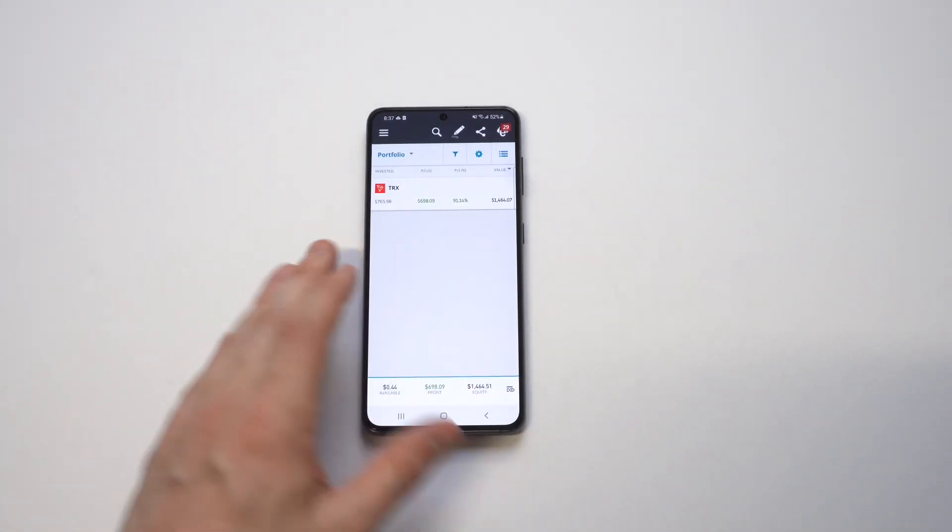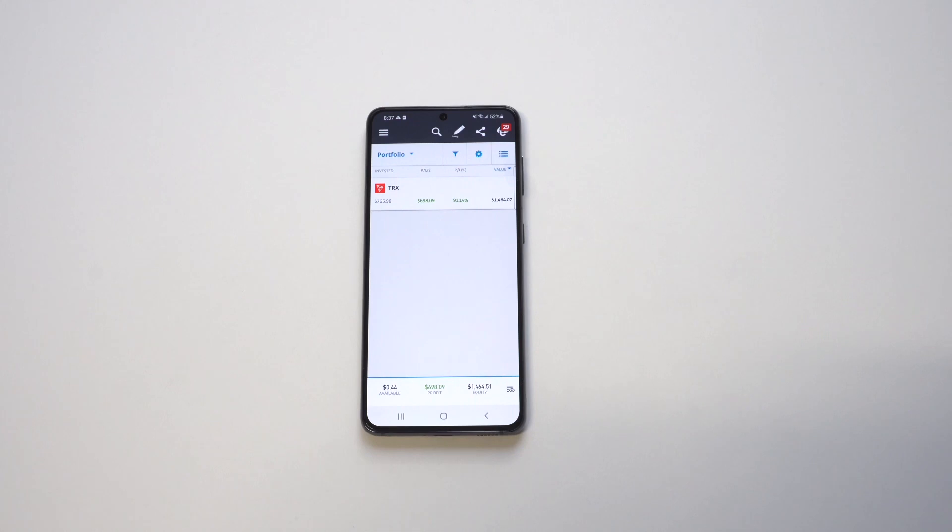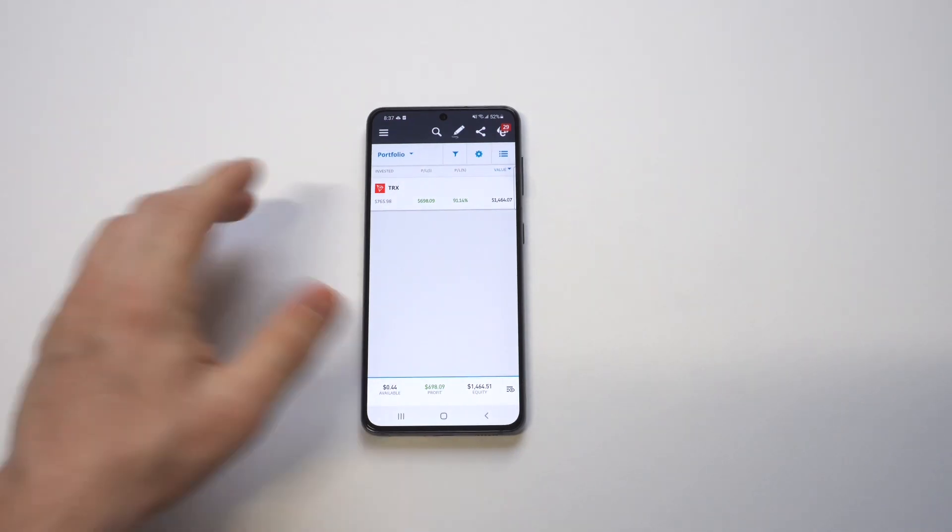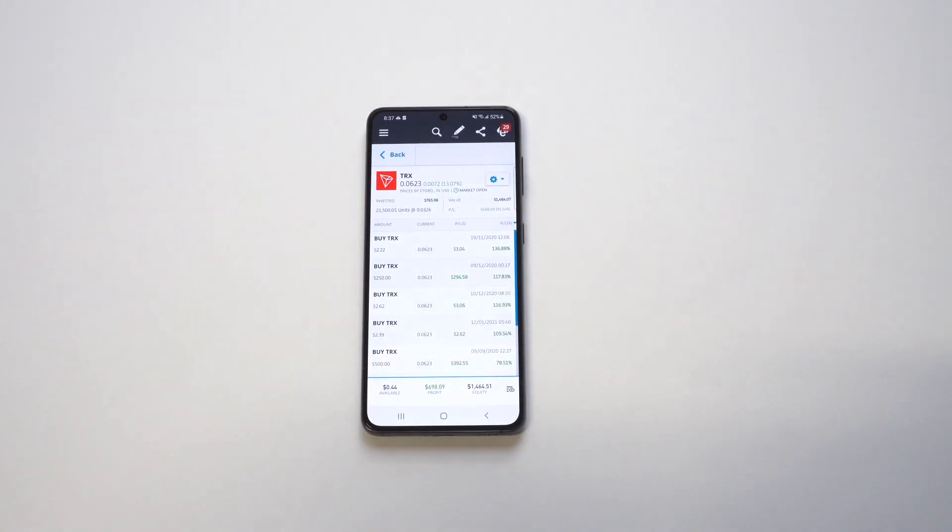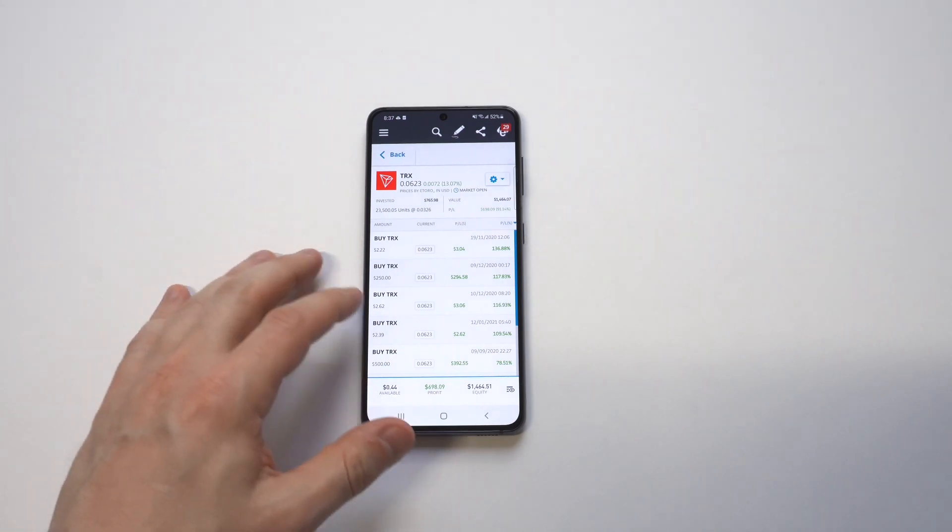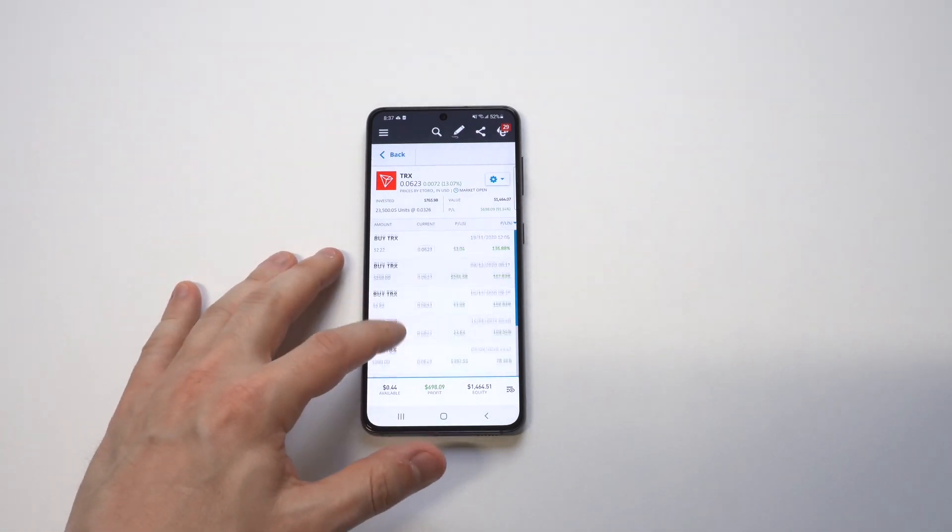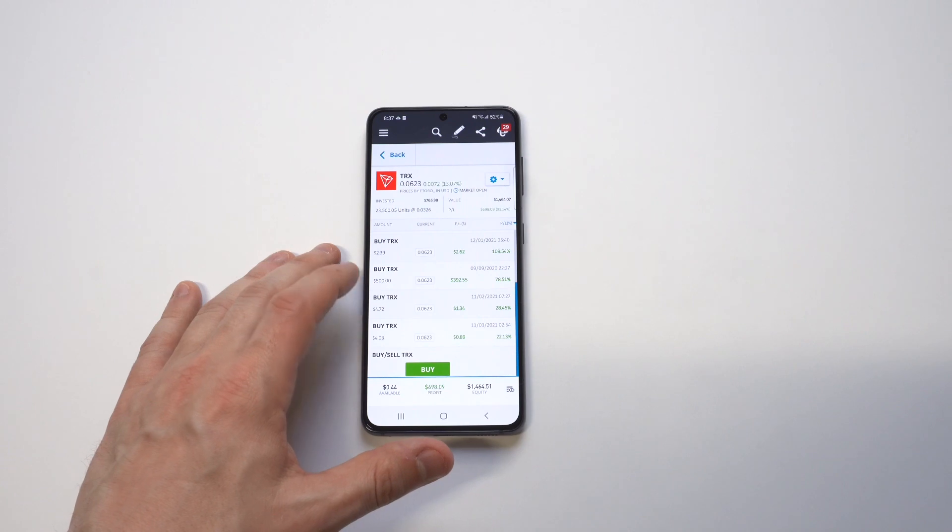The apps I'm going to be going over are eToro Crypto and Binance US. If you guys want to check either of them out, I'll throw some bonus and signup links in both the description and comments.